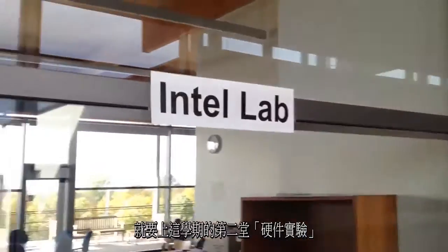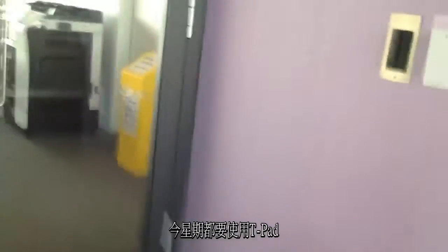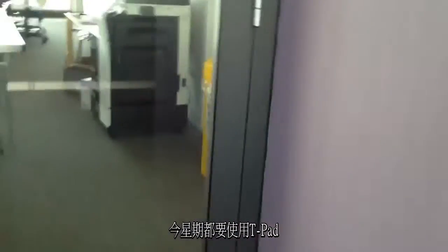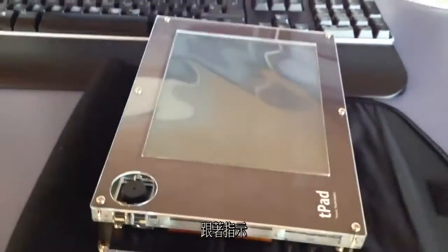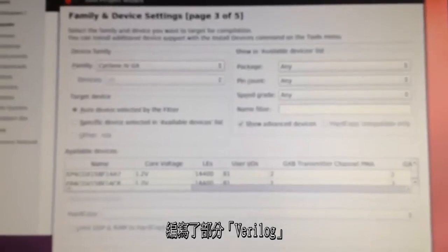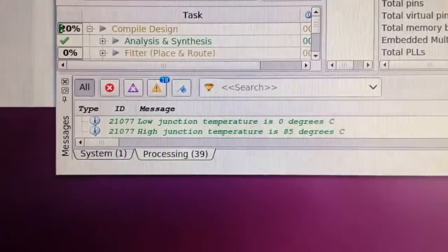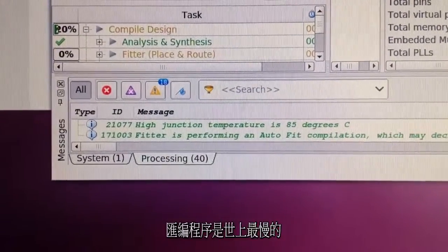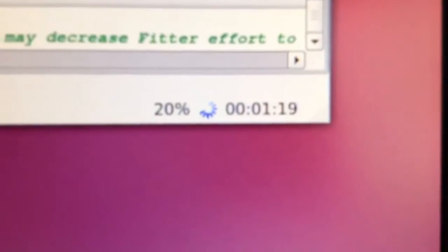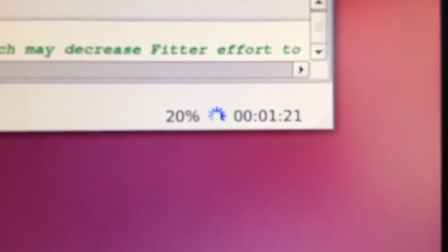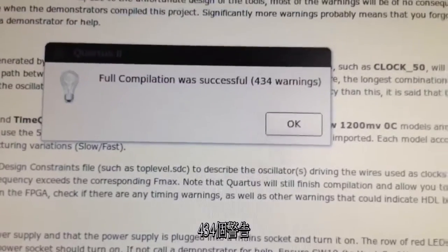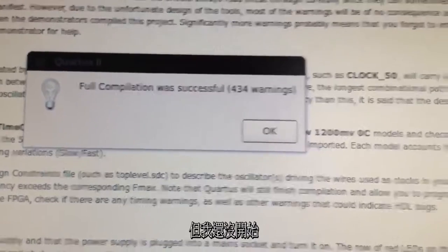After lunch was the second hardware practical of term, which involved using the T-pads this week. We followed instructions, writing bits of System Verilog and C. Compiling the code was the slowest thing ever and produced millions of warnings every time. 434 warnings for an empty project.